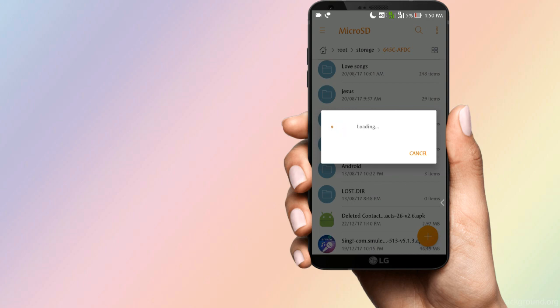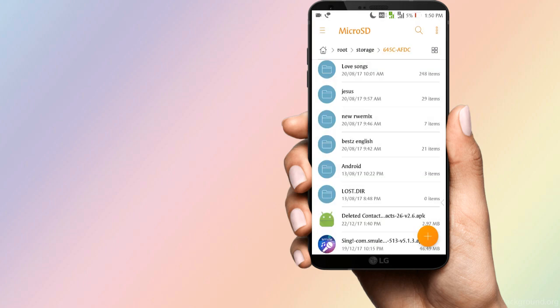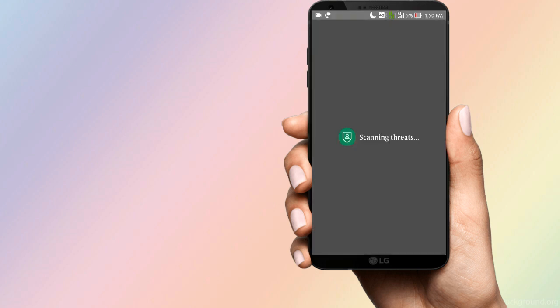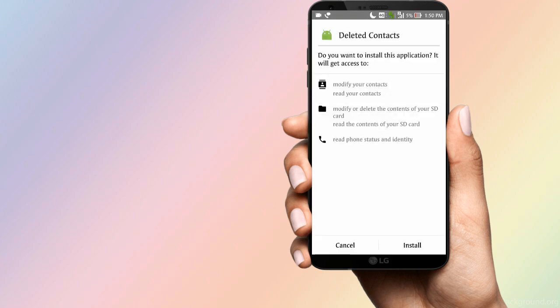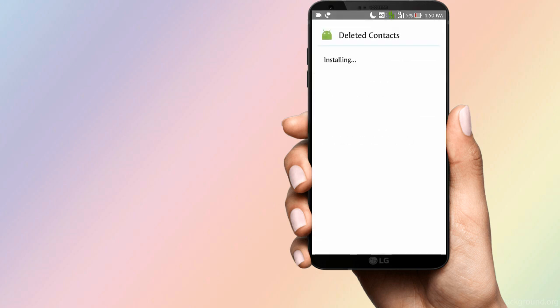press the button and install it. Ok friends, if you have to install and click on the deleted contacts app, make it easy to install. Ok friends, I will open it.